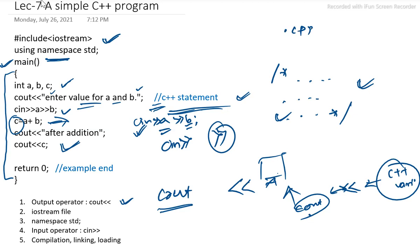And after the file is saved, after that compilation and linking process will be carried out. Basically compiler will generate an object file. And link with the library file to prepare an executable file. And executable files are basically denoted by a dot out.